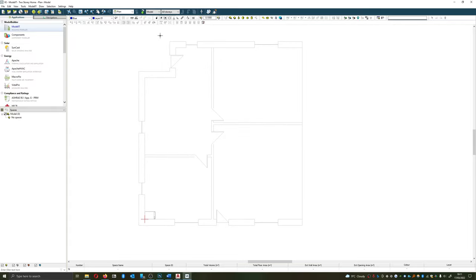Next thing that we want to have a look at is we want to set up our drawing ready to go. This includes the location and our drawing locks. I'm going to go over the drawing locks within this video and we'll do the location in the next.